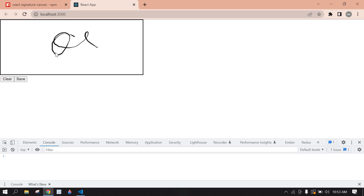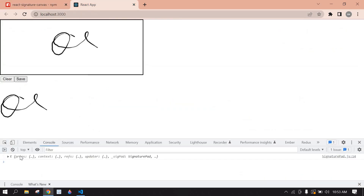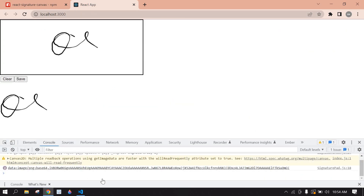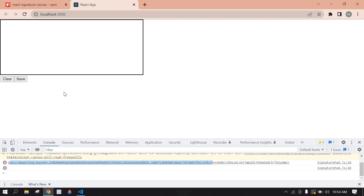Hello everyone. This tutorial shows how to implement a signature pad in React JS using the react-signature-canvas library. If I click save, it will generate a blob and I display this blob in an image src. If I click clear, both fields are cleared.